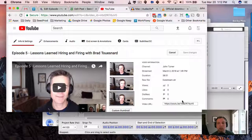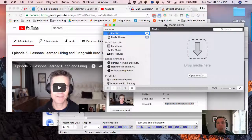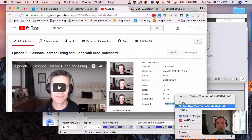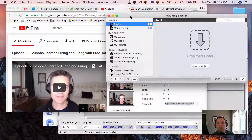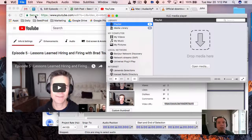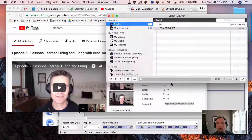The next thing you want to do is go to YouTube and grab the URL of the video that you want to extract. Here's my URL. We're going to open up the VLC media player and copy this URL. We want to go to Open Network and then put in the URL and hit Open.